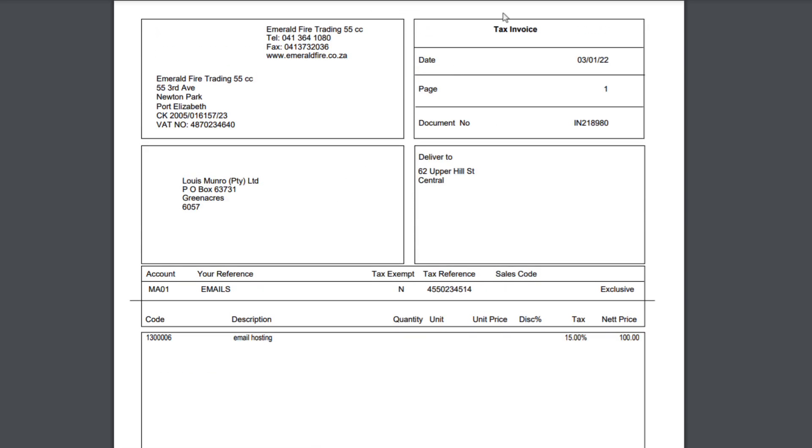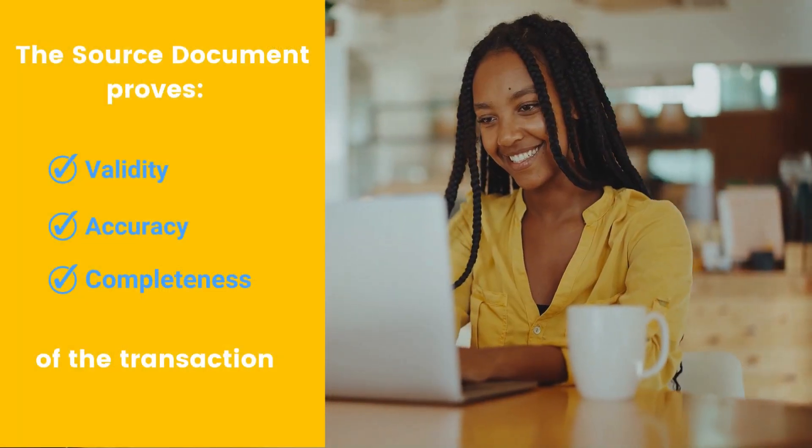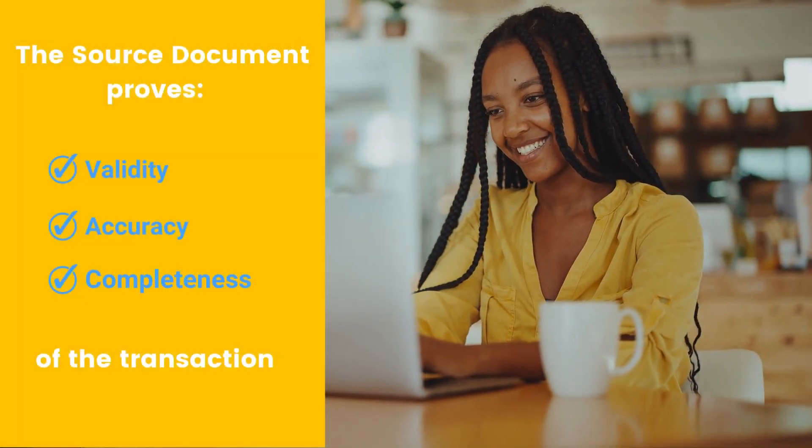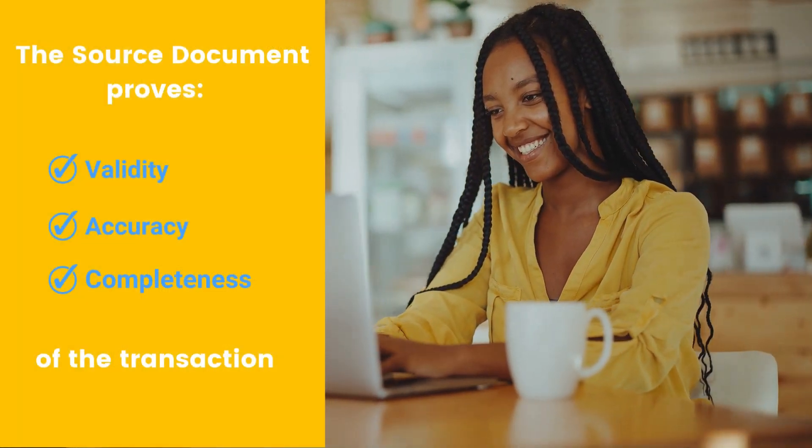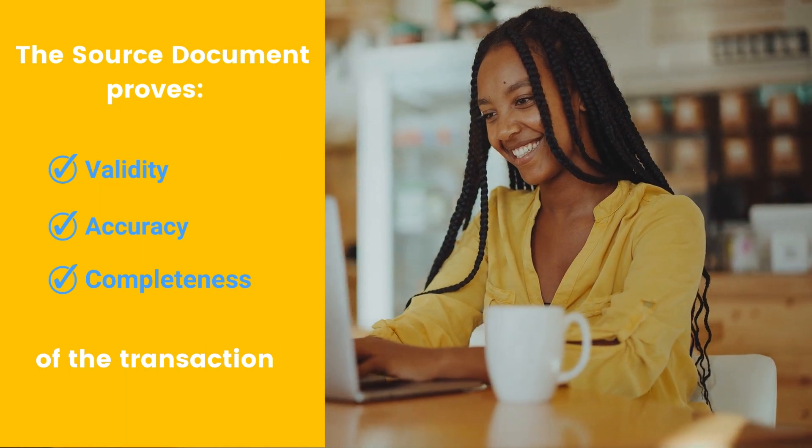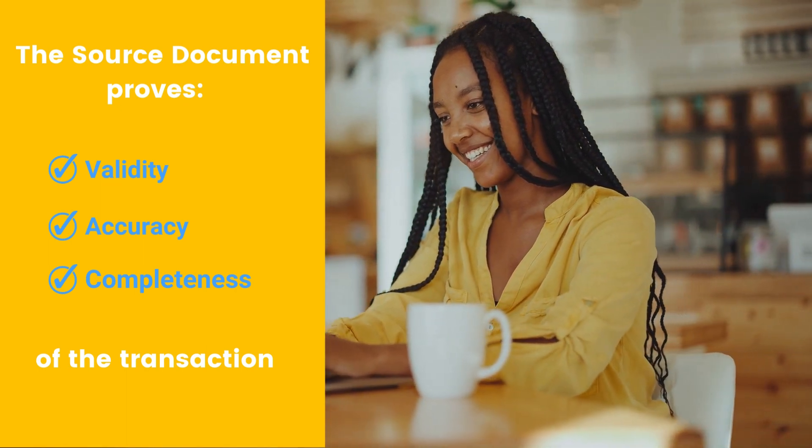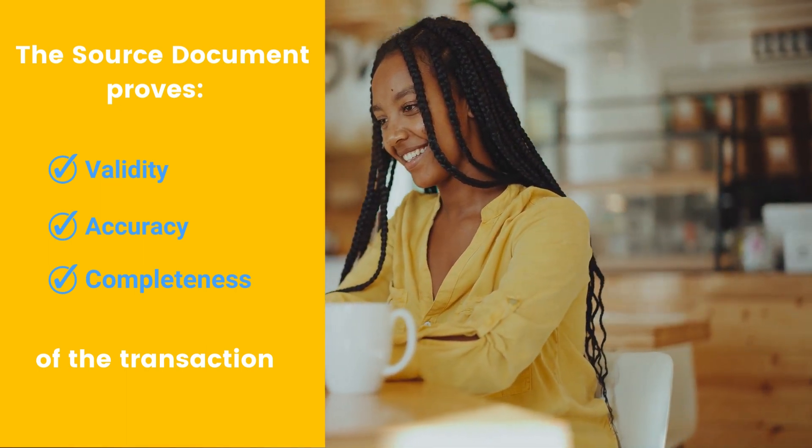in a neat and clear format. The source document attached like this to the transaction line assists with proving the validity, accuracy and completeness of this transaction.